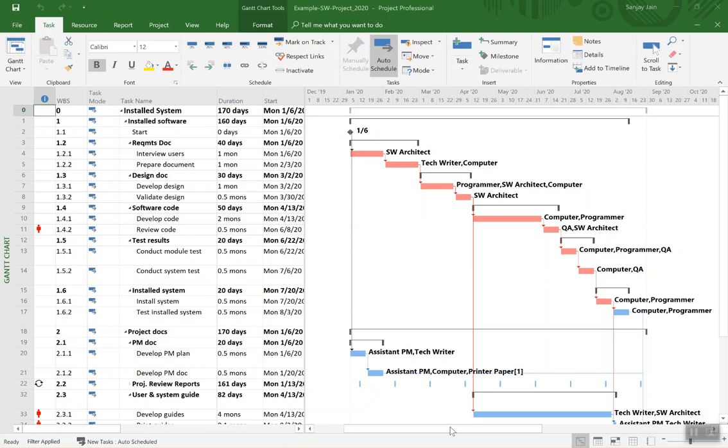Hi, this video is going to show how to present resources peak units over time using Microsoft Project. This is version 2019 and I believe this can be used with 2016 as well as 2013 versions also.